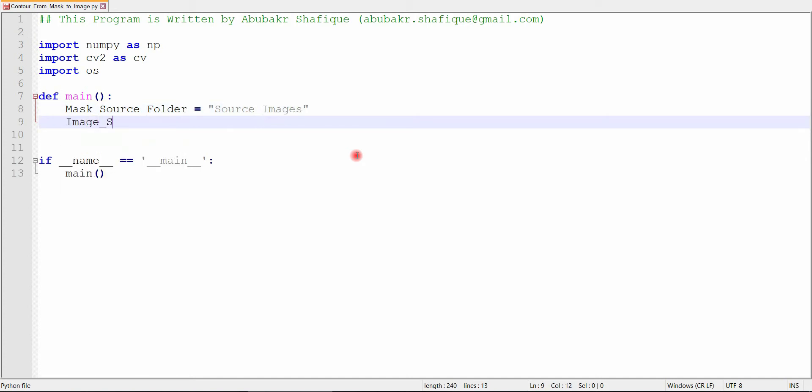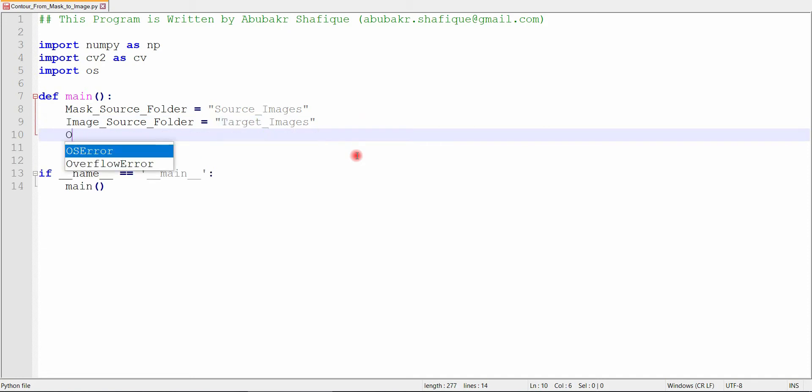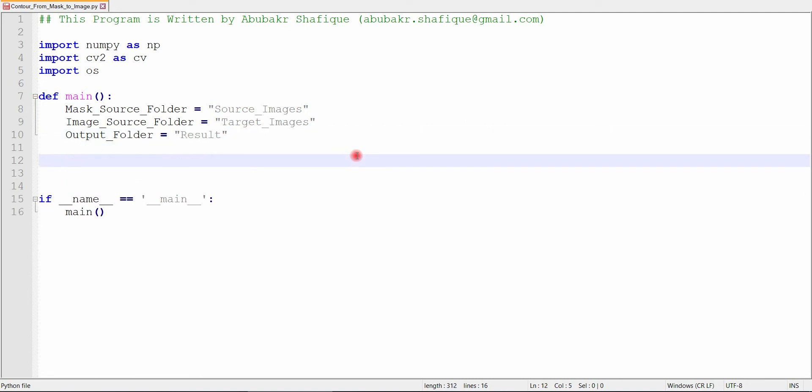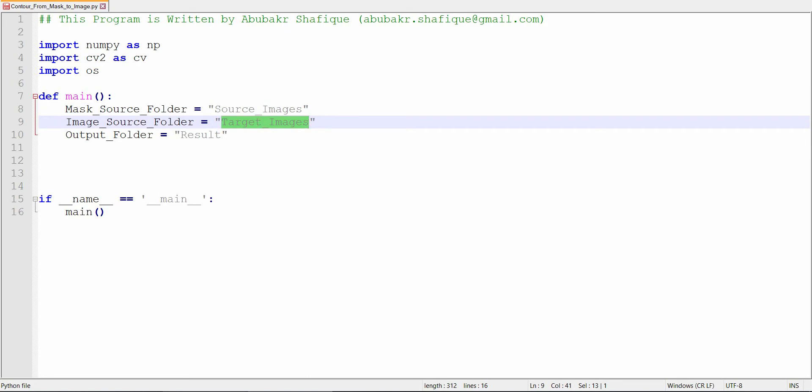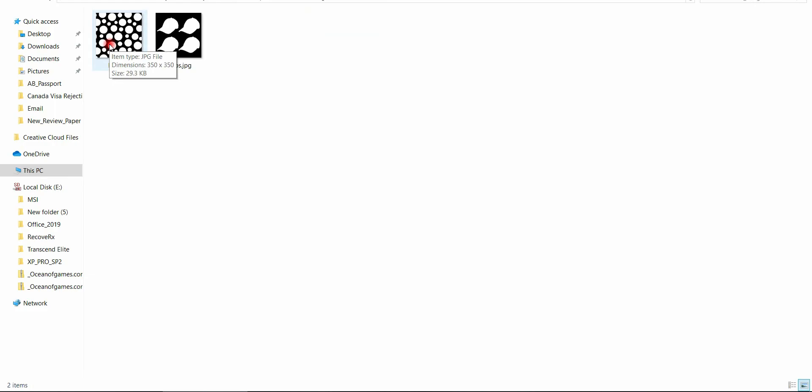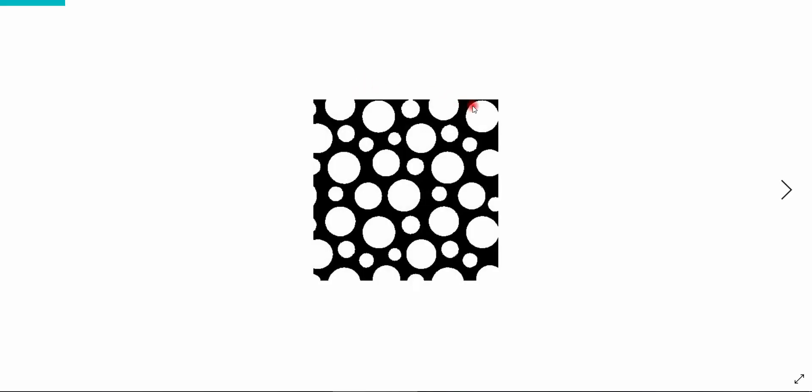Now, we will declare our mask source directory, image source directory, and output directory. Here, these are the source and target directories. And you can see the files inside.